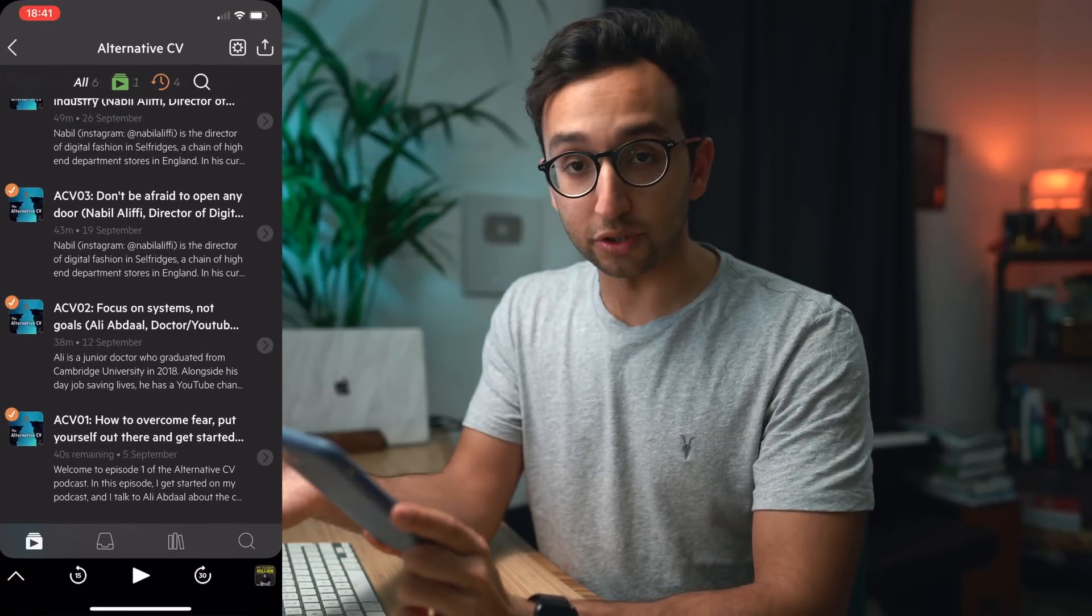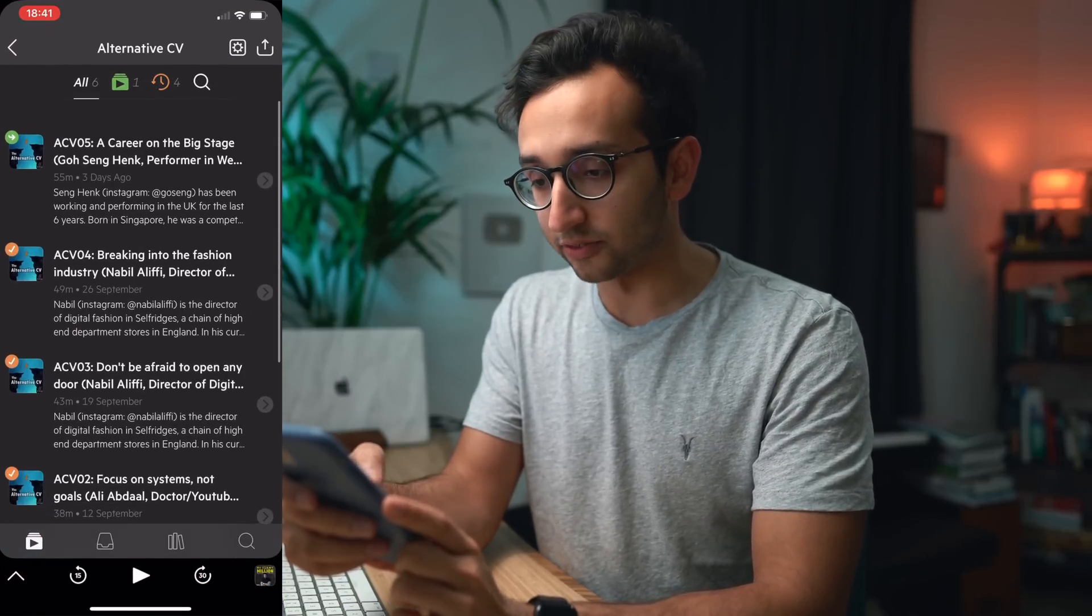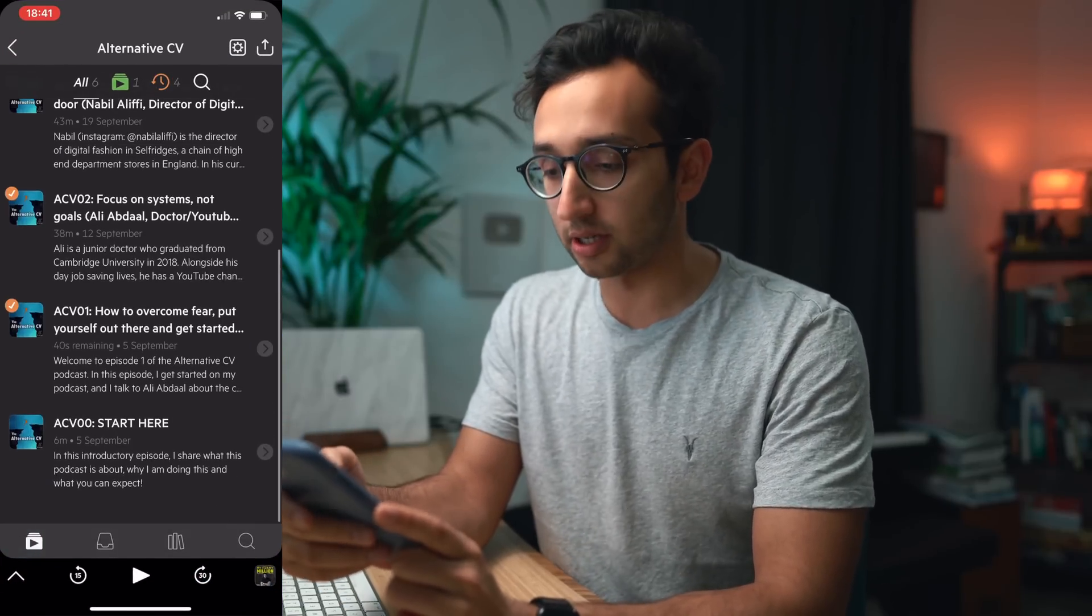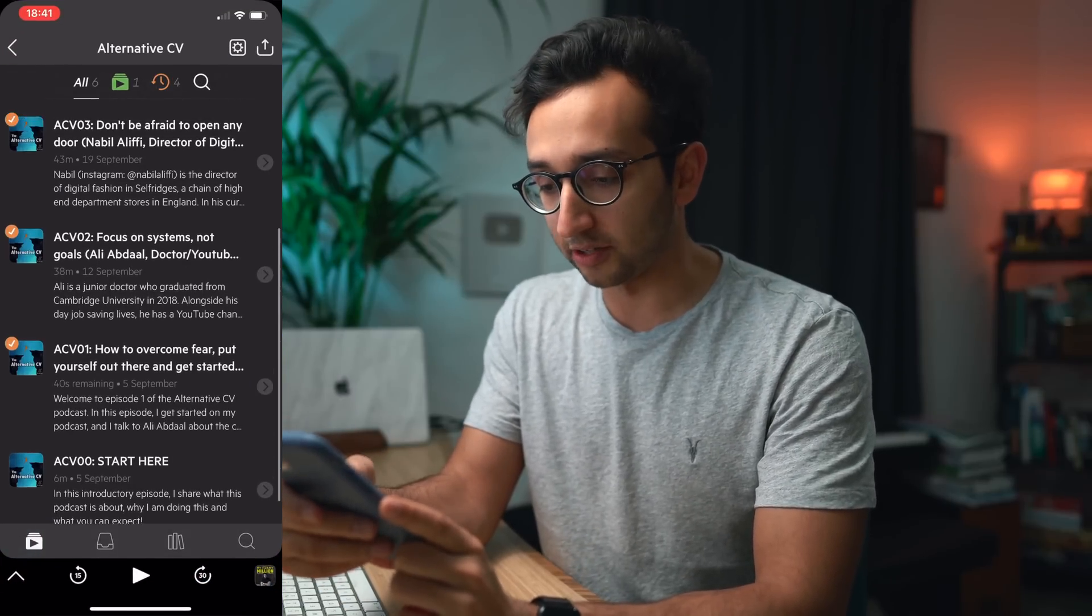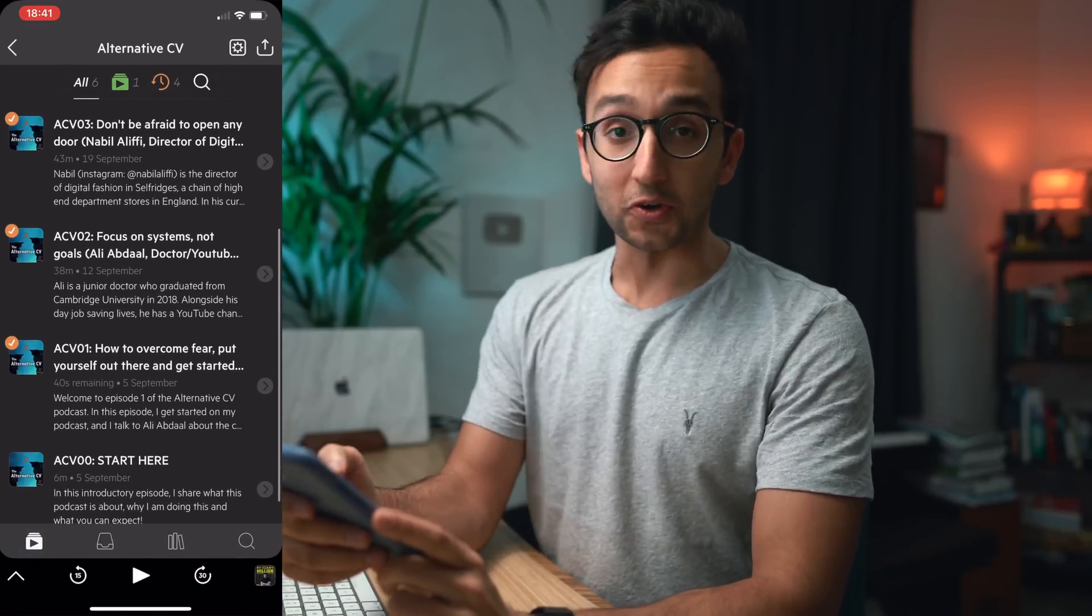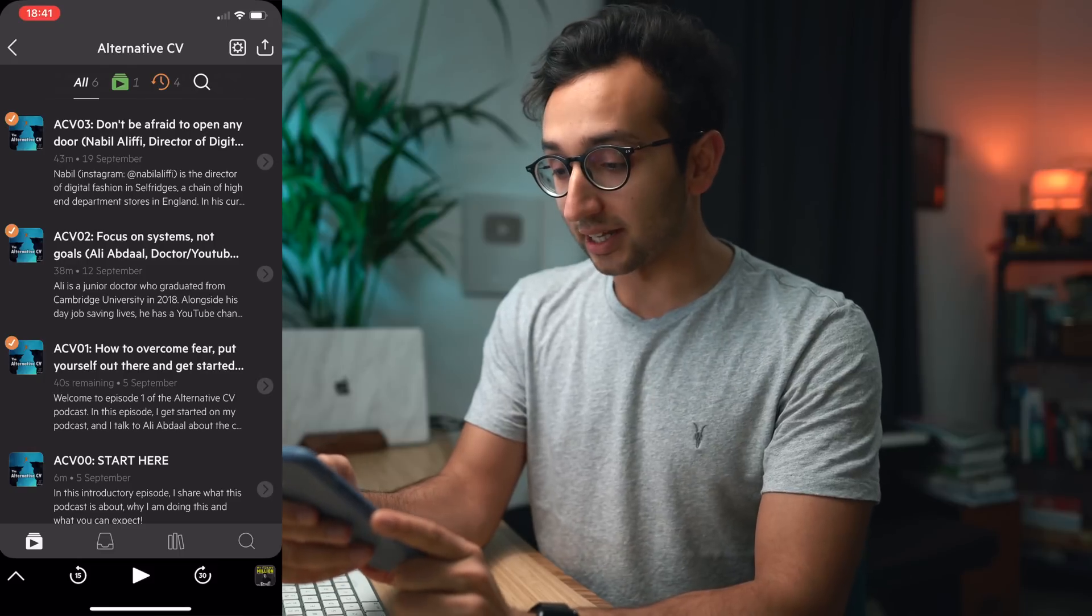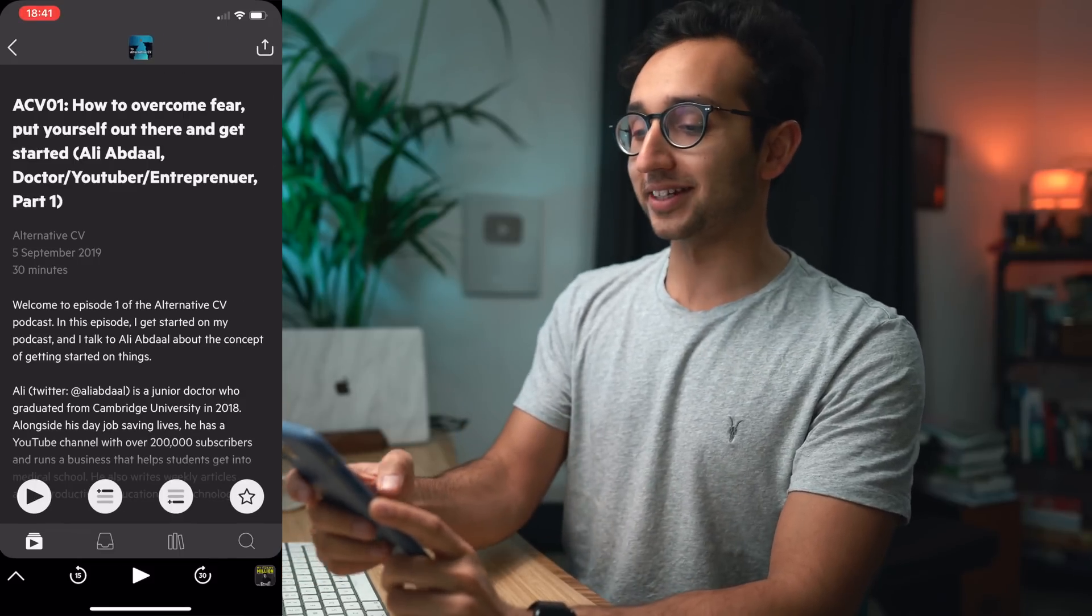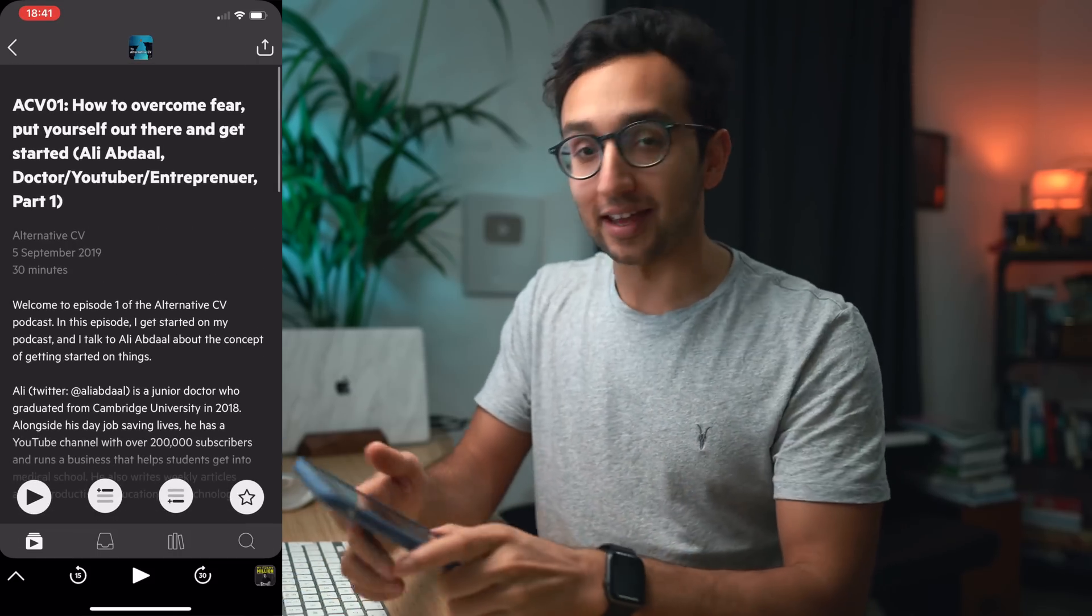And so let's have a look here. Let's say I'm on Castro which is my podcast app of choice and I'm listening to the Alternative CV podcast which is run by one of my friends. And oh just coincidentally let's take this episode, episode one which is how to overcome fear, put yourself out there and get started, which is a two-part interview with me where I talk about all this sort of stuff. Let's say I was listening to that.